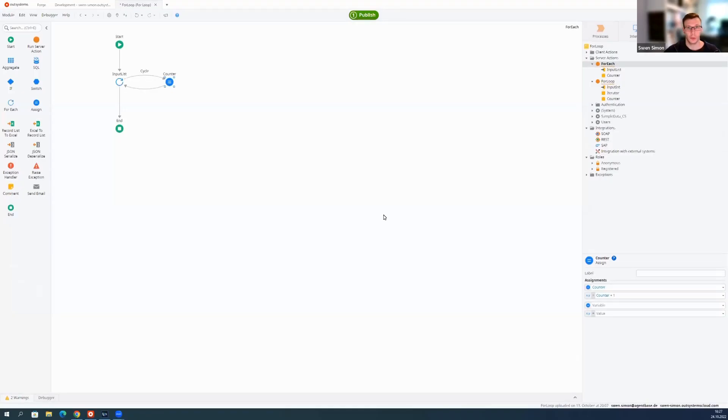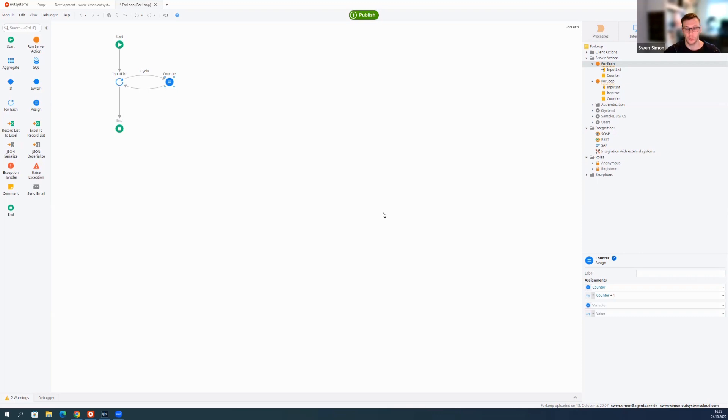Hello everyone and welcome to our OutSystems how-to series. I'm Sven, I'm a consultant and trainer at AgentBase, and what I'm going to show you today is how to create your classic for loop from high code languages. You probably all know this ForEach widget here. The thing about this one is it always needs a list as an input.